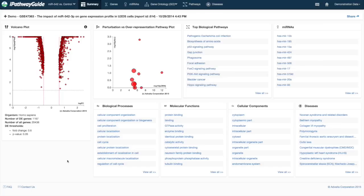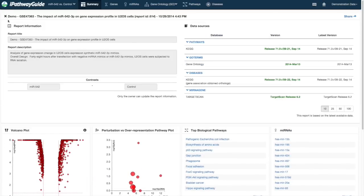Advita Bioinformatics has developed iPathwayGuide to provide the greatest insight to your gene expression data without all the false positives that other pathway analysis packages are prone to.